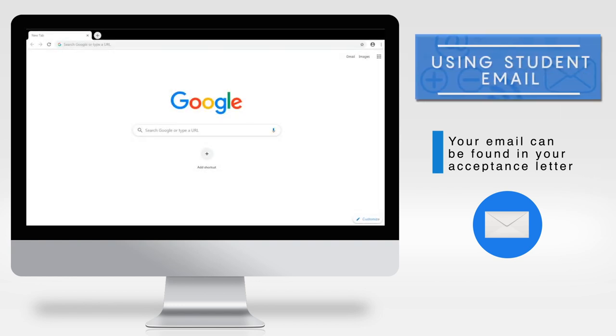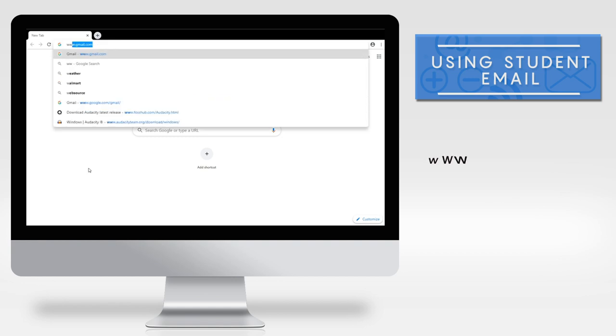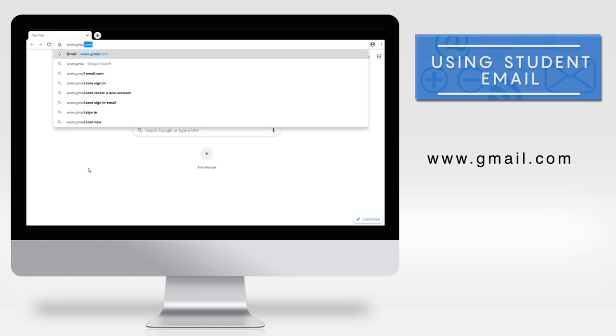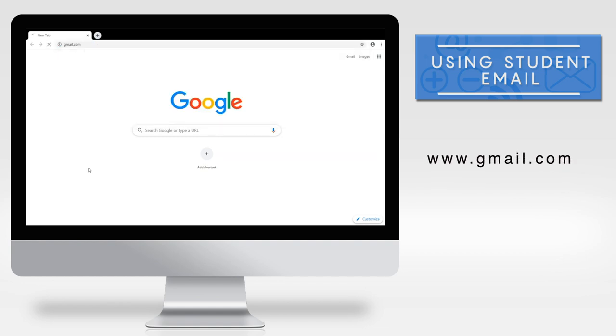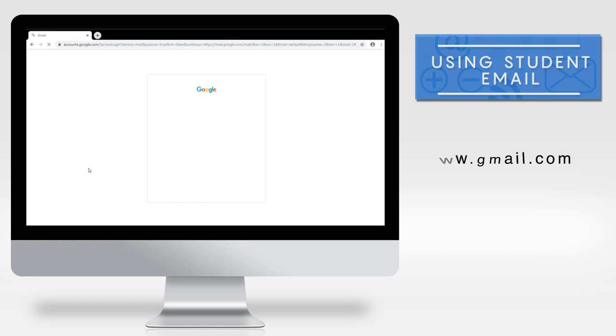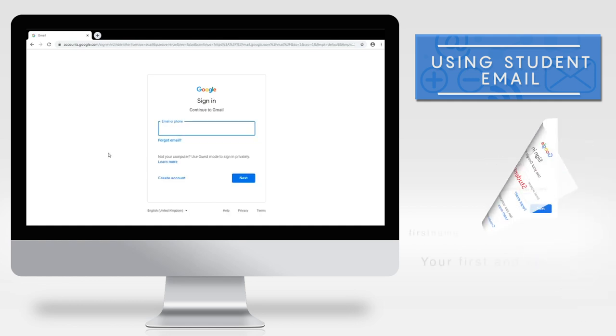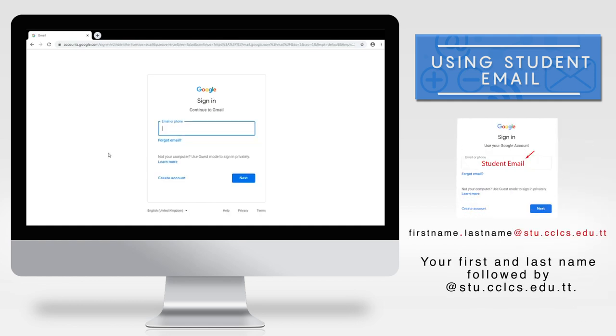First, enter the URL www.gmail.com in your browser. You will be taken to the sign in page. Enter your student email which would look something like this.